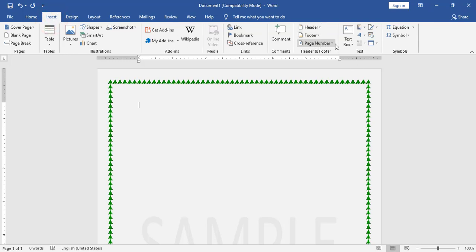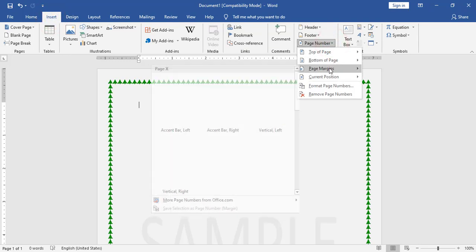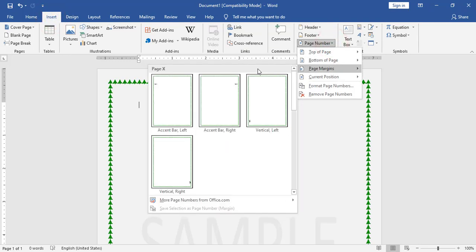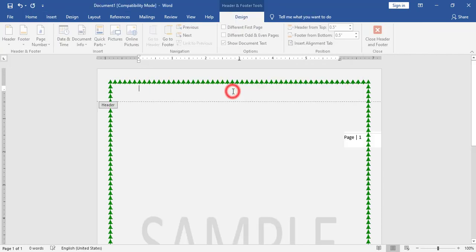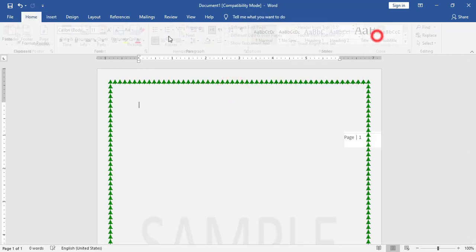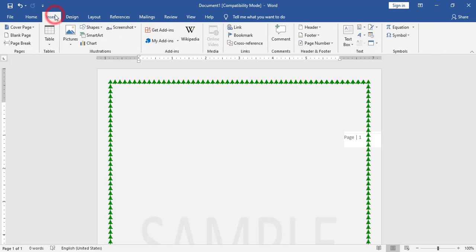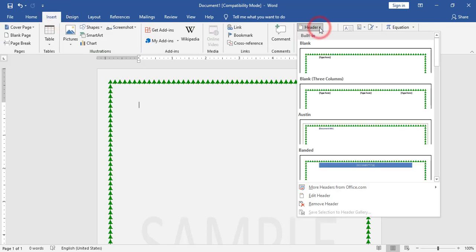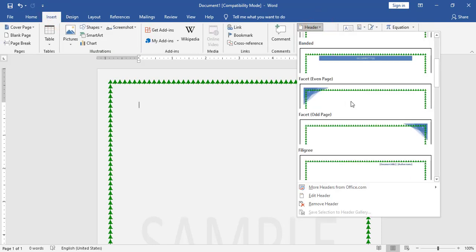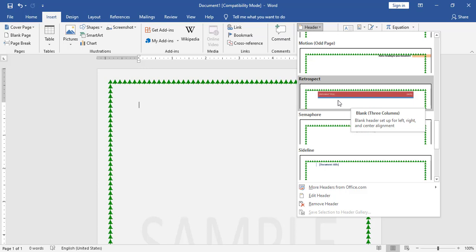I will go to Insert > Page Number > Page Margin and choose the right side. Also, I have a footer and a header, so I will go to Insert > Header and search for the style I need.